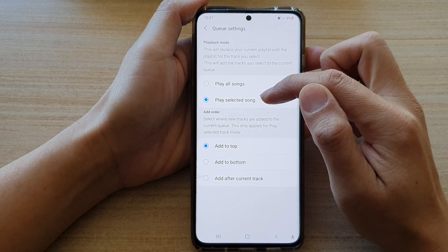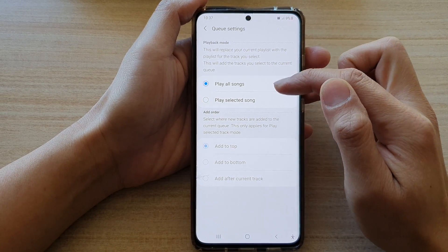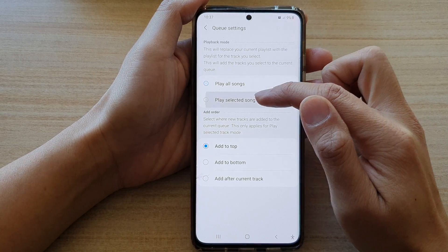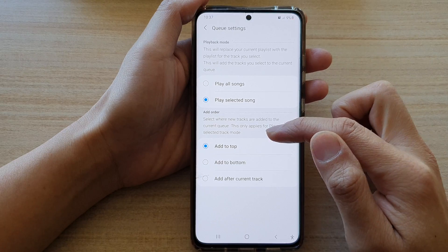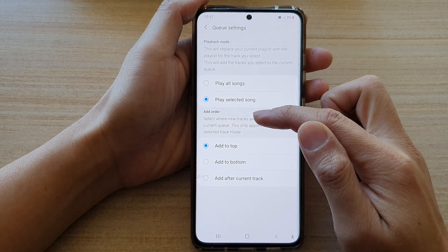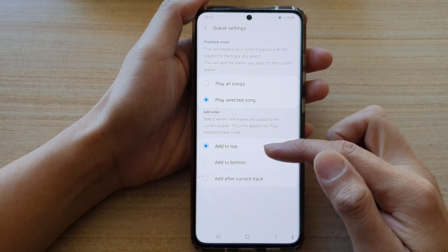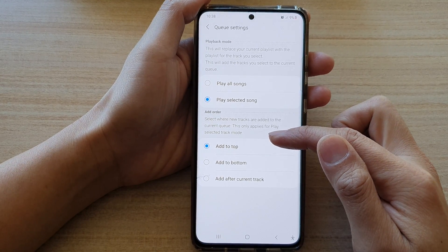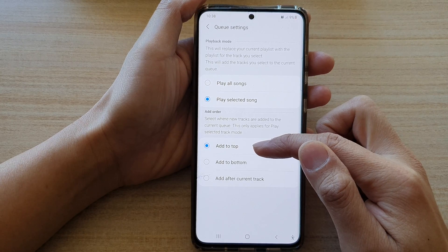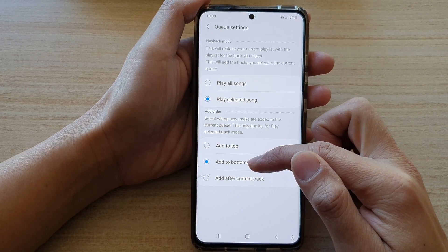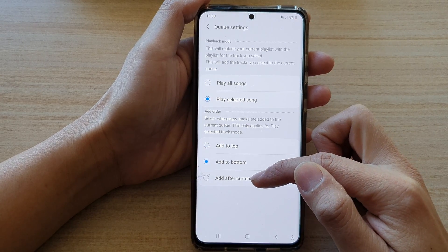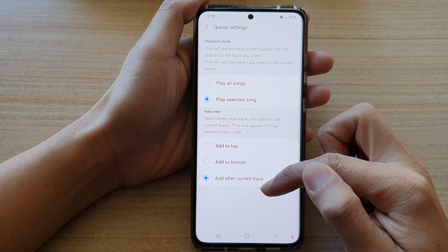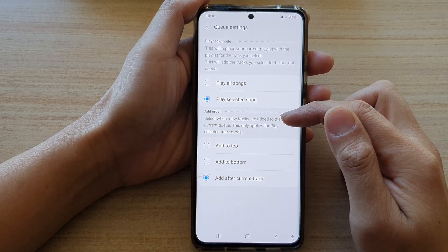Then you want to choose Play Selected Songs. By default, Play All Songs is selected, so you want to choose Play Selected Songs. Once you do that, the add section will become enabled. You can choose Add to Top, which will add your new tracks to the top of the list, or add to the bottom of the list, or add after the current track, which moves to the next new tracks that you have added to the queue.